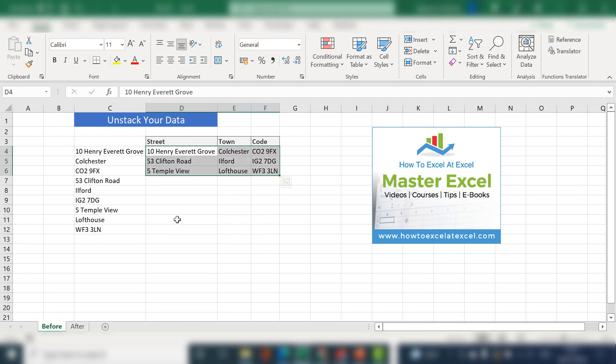So that's it — just a short video on how to unstack Excel data, so your address can now be used for your database records or to do some data work with it. I hope you enjoyed the Excel tip. If you did, please give the video a thumbs up, subscribe, hit the notification bell — it really does help the channel. And I'll see you next time for another Excel video.